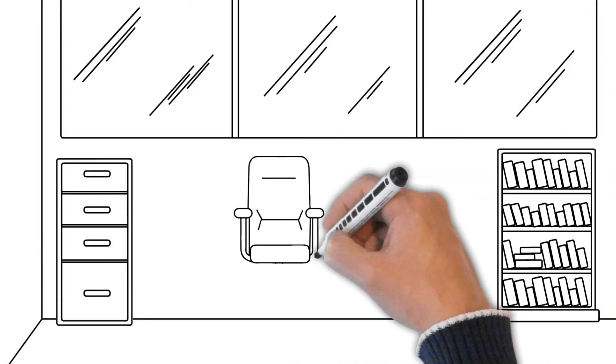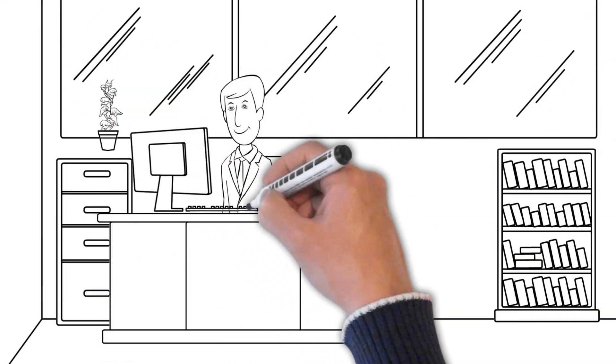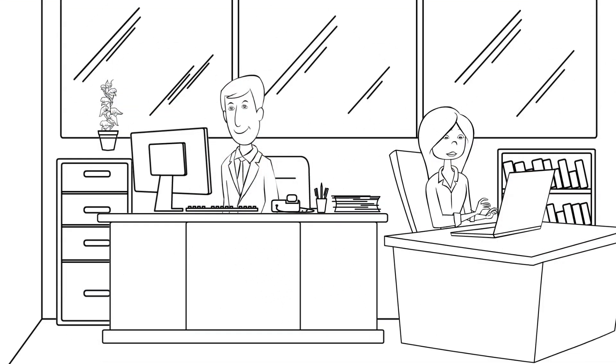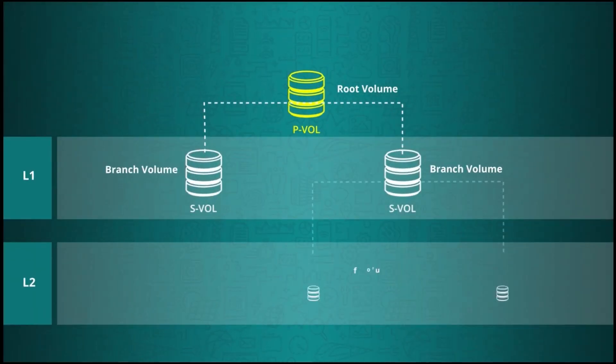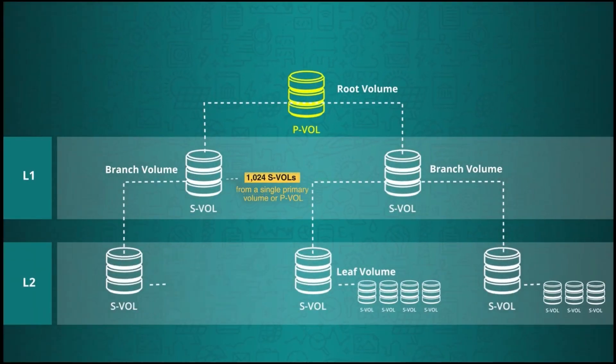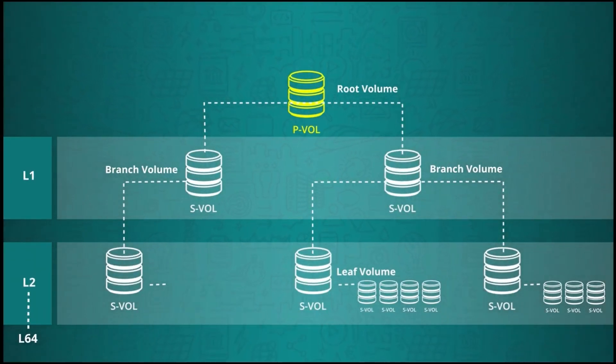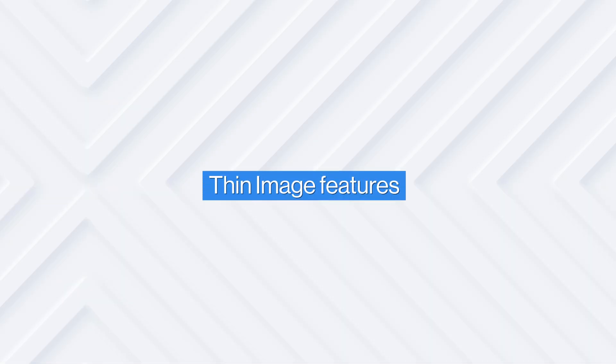In this video, we'll share some exciting information about the newly released Thin Image Advanced. If you're already familiar with the existing Thin Image, you'll appreciate the improvements in Thin Image Advanced. But first, let's go over Thin Image to provide some background for those who are unfamiliar with it.